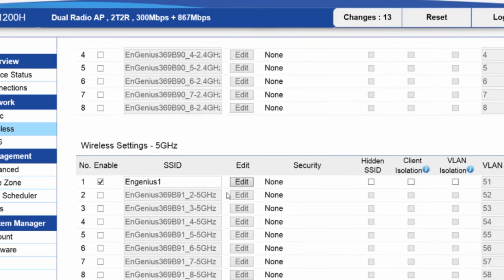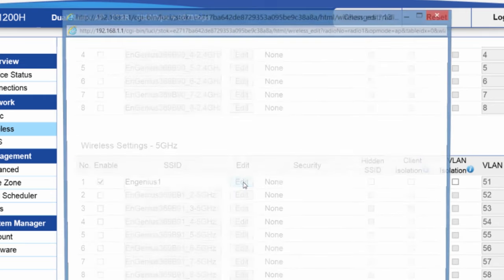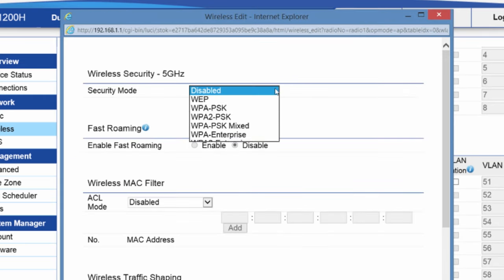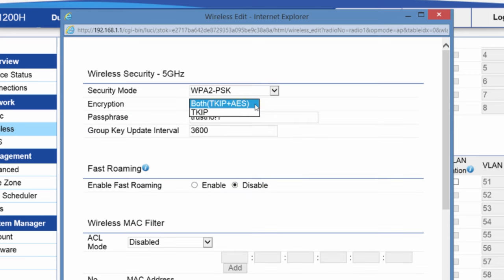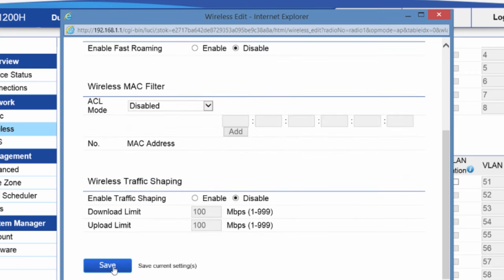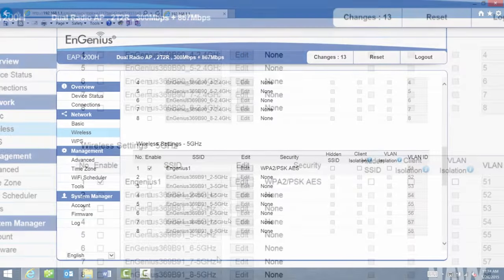And I'll do the same for 5 GHz. I'll enable it. WPA2 pre-shared key, AES only, with the exact same passphrase.